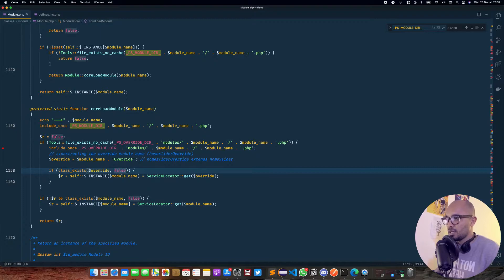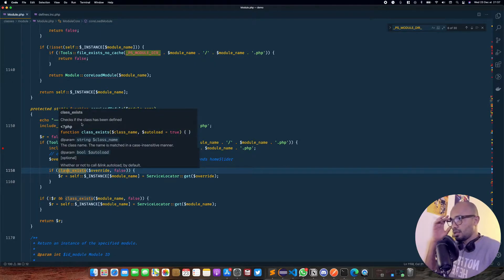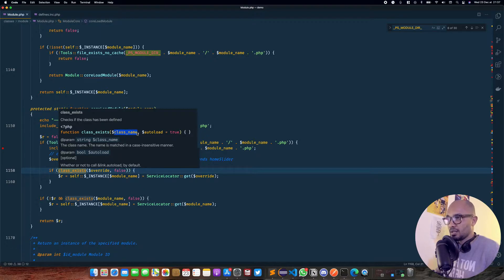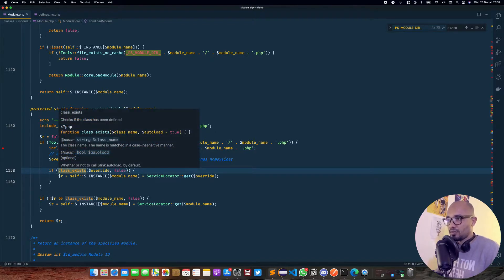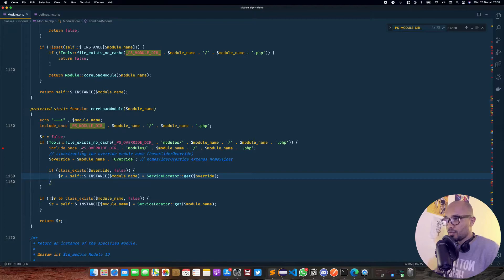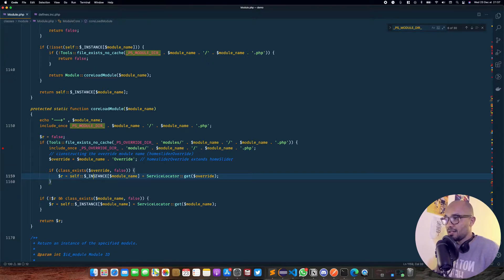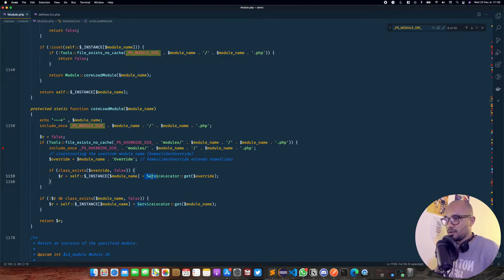After that, we have an if statement with class_exists — a default PHP method that takes two parameters: the class name to check and autoload, which is set to false here. If our overridden class exists inside that specific file in the override directory, then we proceed. The variable r, which was set to false, will take a new value: we call ServiceLocator::get and pass the override module name.